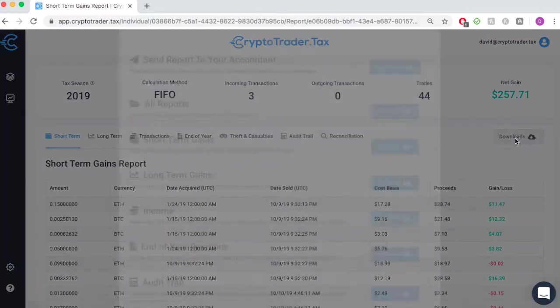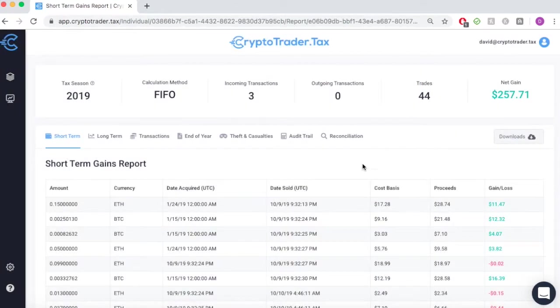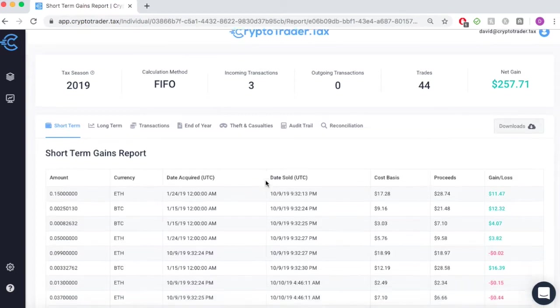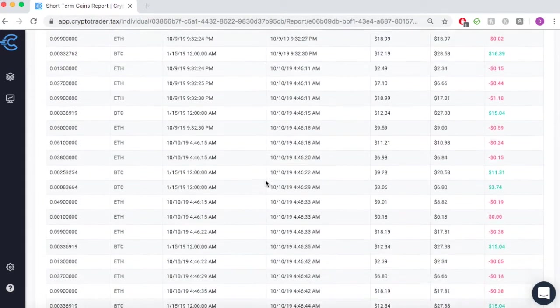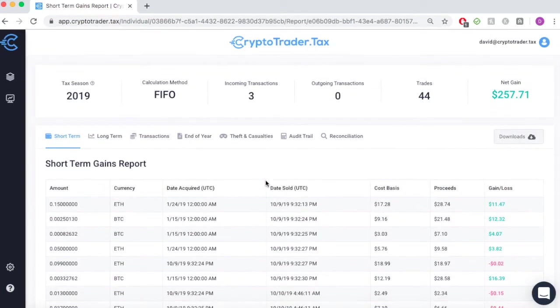You can then go and send these reports to your accountant, download them to file yourself, or simply import them into software platforms like TurboTax, TaxAct, and others for easy tax filing.